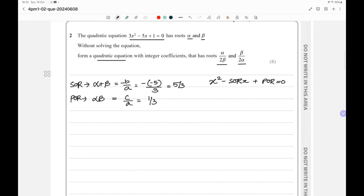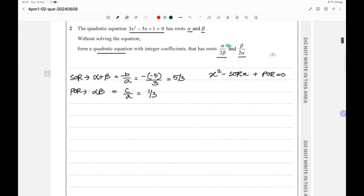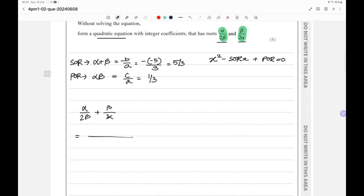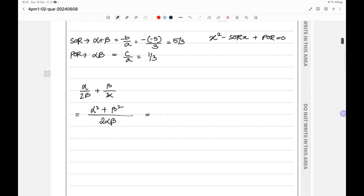The required roots are α/(2β) and β/(2α). To find the new SOR, we compute α/(2β) + β/(2α). Taking the LCM gives (α² + β²) / (2αβ). Now, α² + β² can be written as (α + β)² - 2αβ, so the new SOR becomes [(α + β)² - 2αβ] / (2αβ).